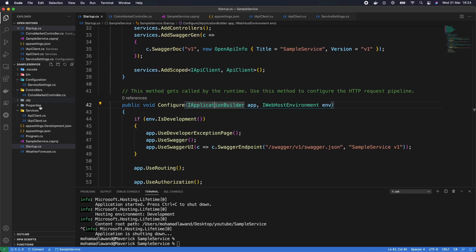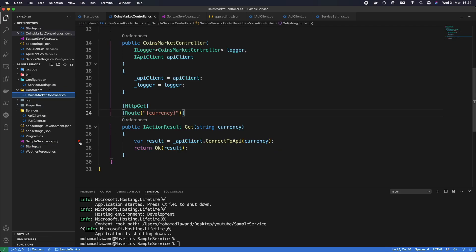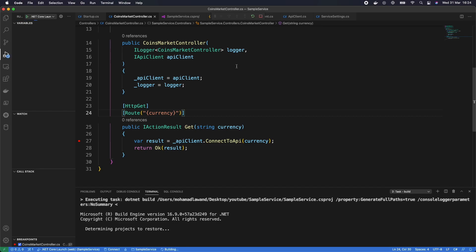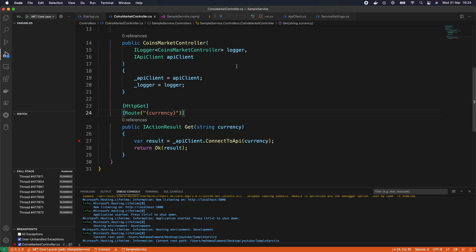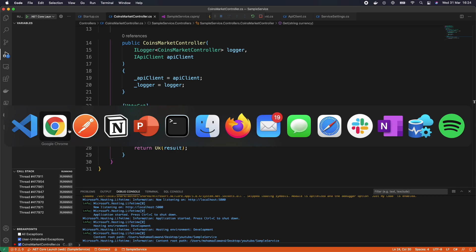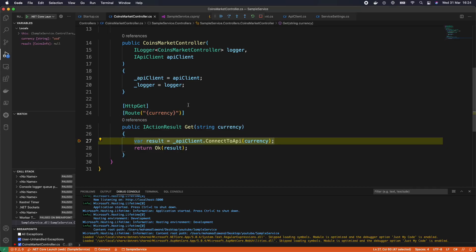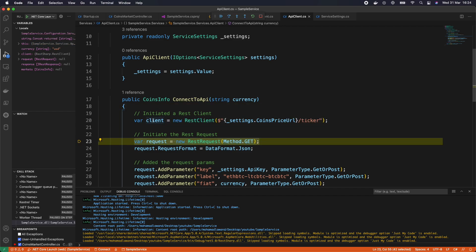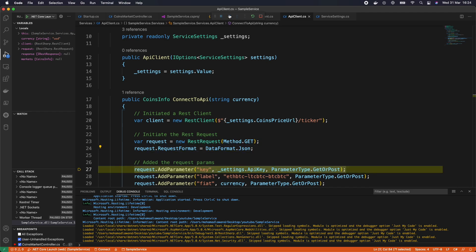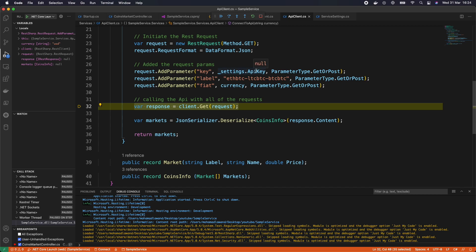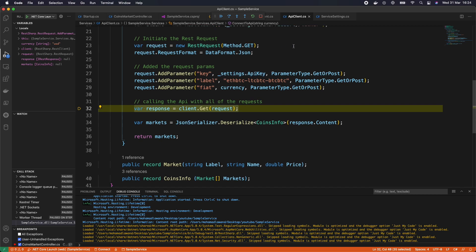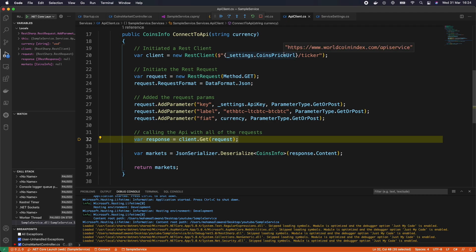Let's set a breakpoint on the controller and run the application in debug mode. It's running on port 5000 again. Back in Swagger let's execute — we can see the data is coming in, the client is building correctly, it's getting the correct URL, but the API key is coming back null. Let's investigate.